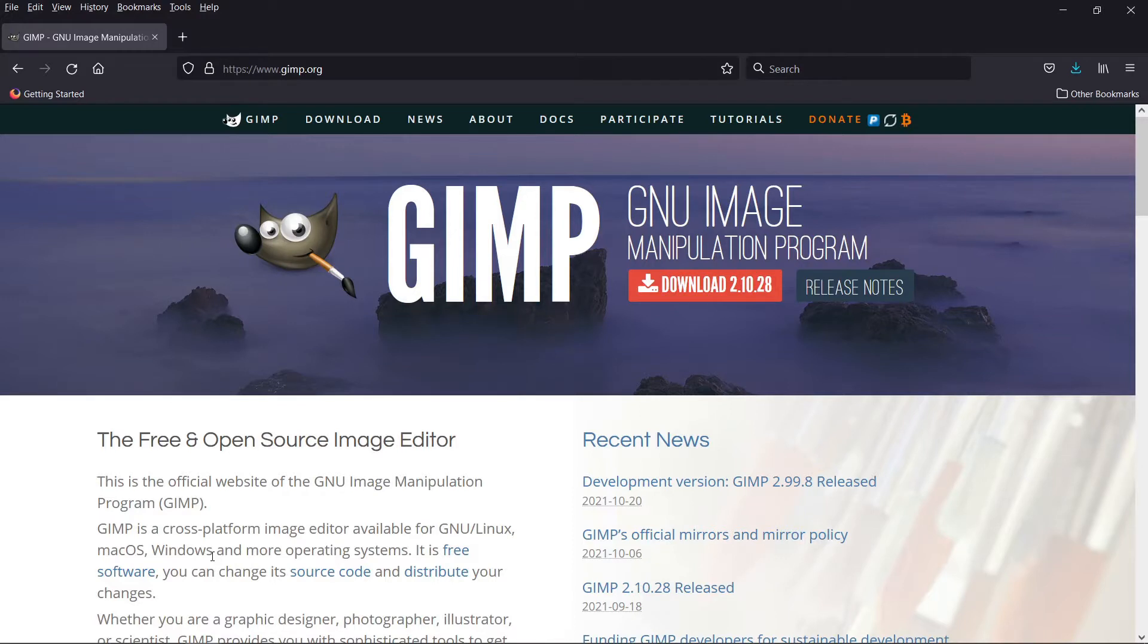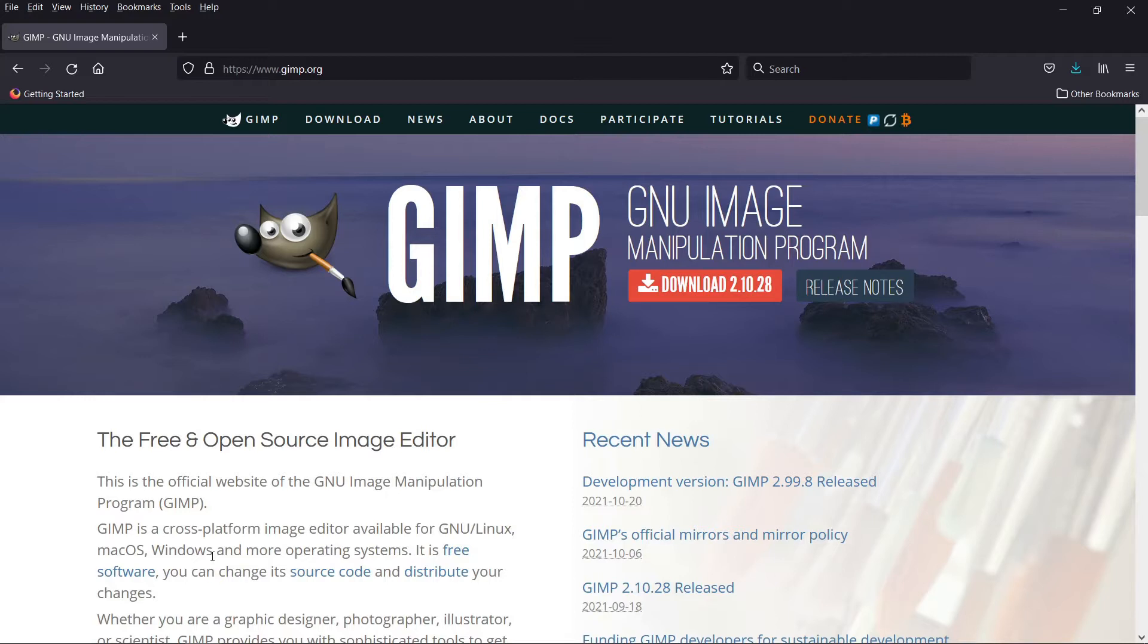GIMP can be downloaded from GIMP.org. I will post the link in the description. As I explained in the first video of this tutorial series, GIMP is a free and open source tool that I use for photo editing. It's one of the good free and open source alternatives to Photoshop. Download and install GIMP so that we can start working on our baked images.